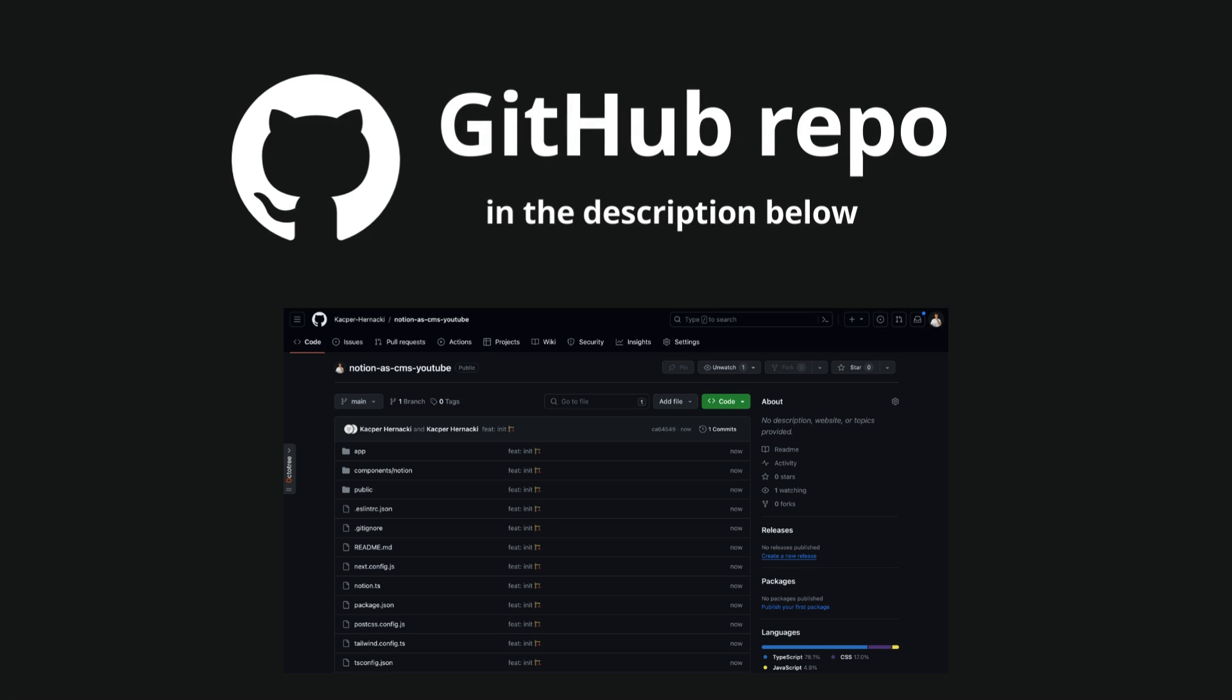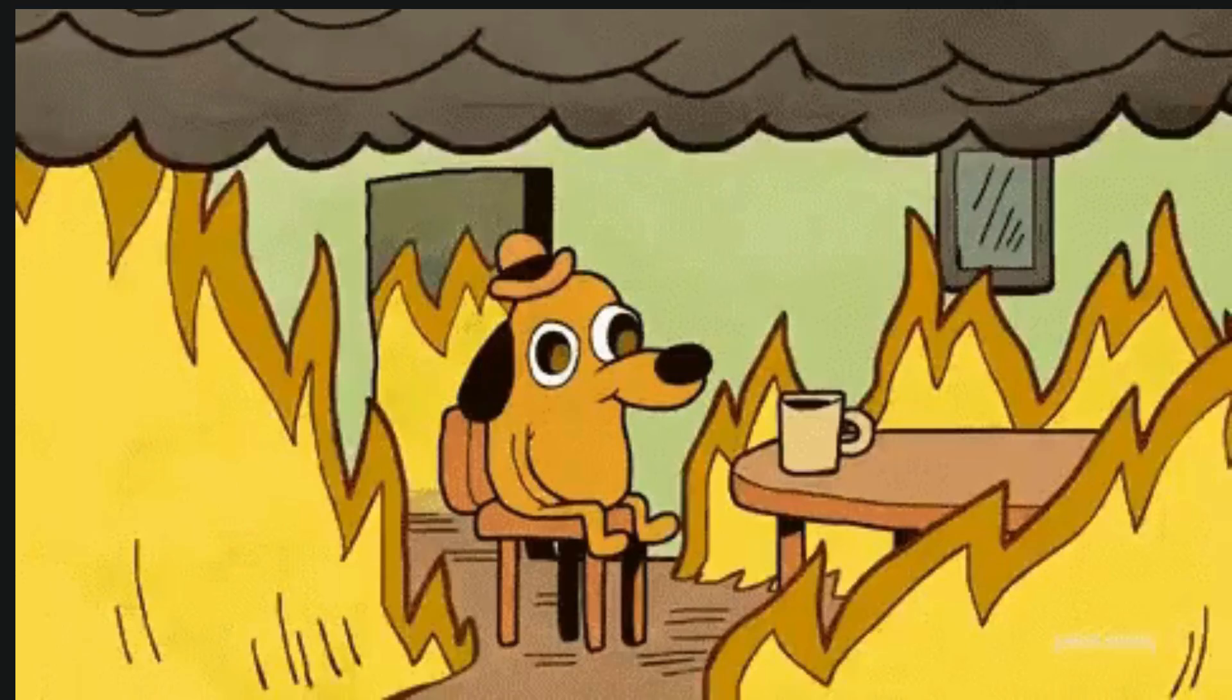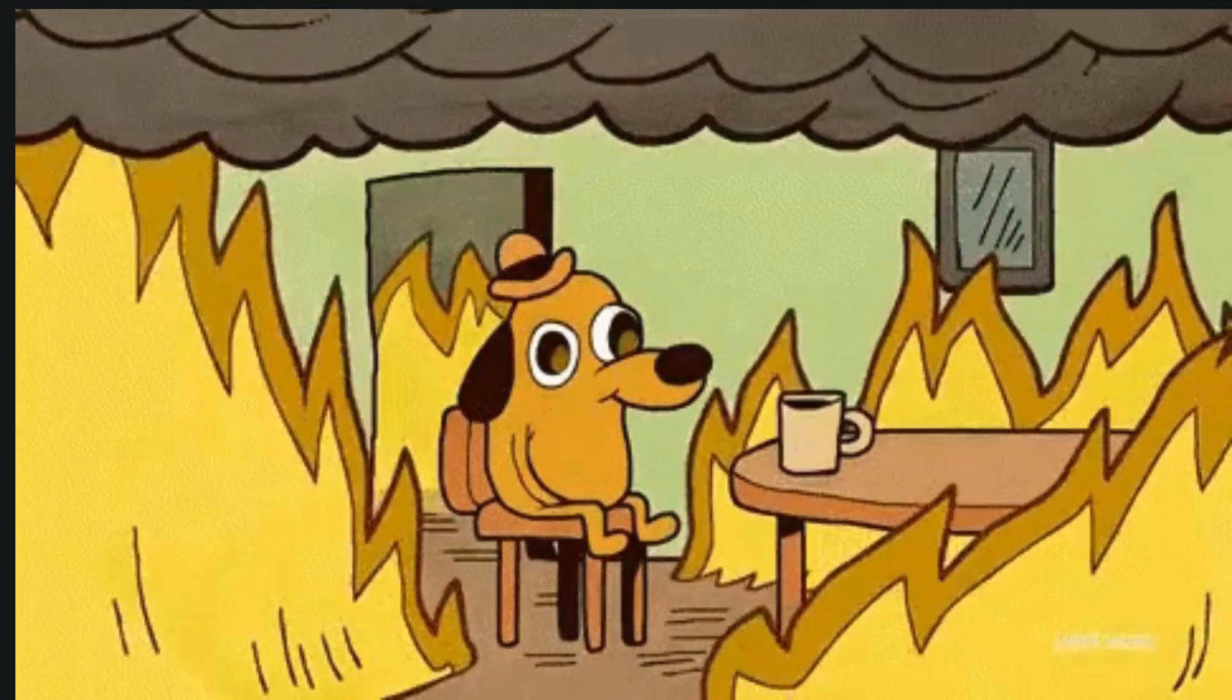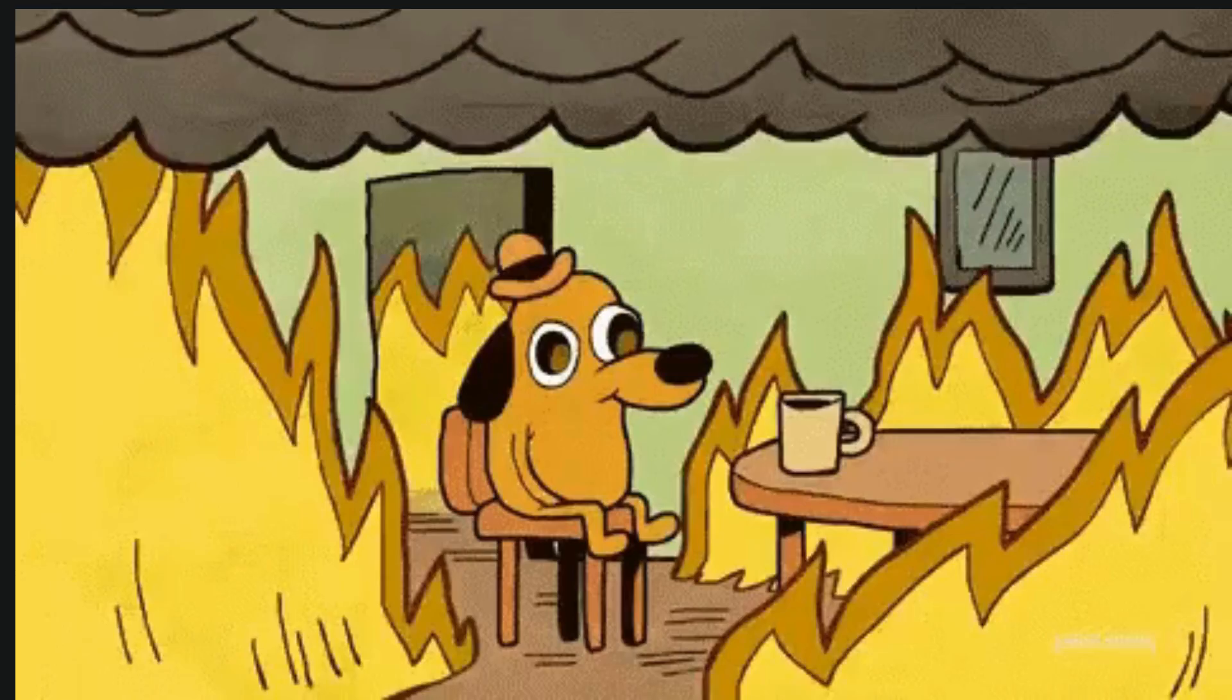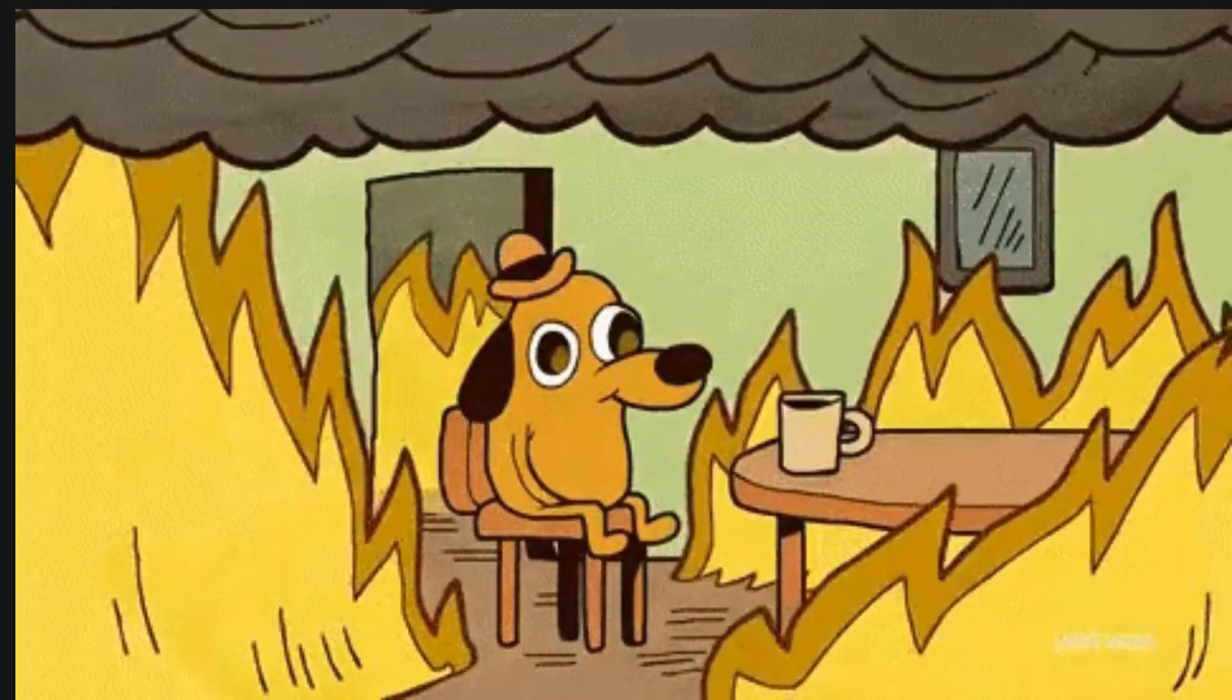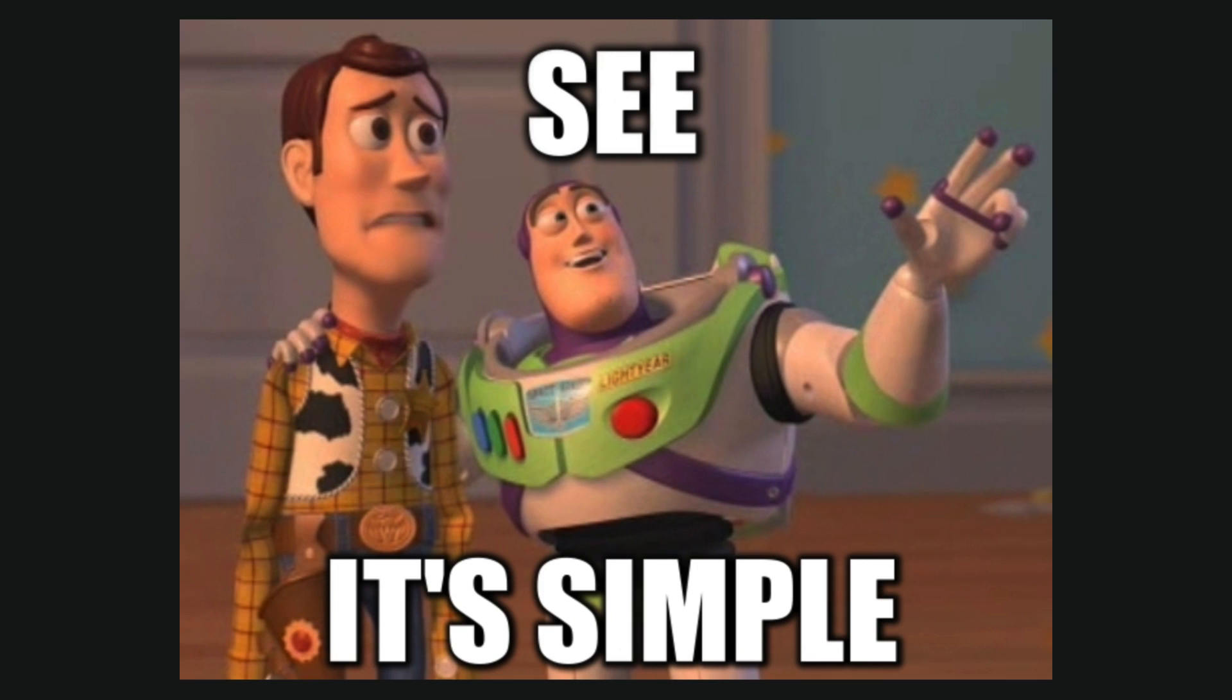The code is attached in the GitHub repo, a link is below in the description. The idea of using Notion as a CMS sounds crazy, but it is easier to do than you probably think.